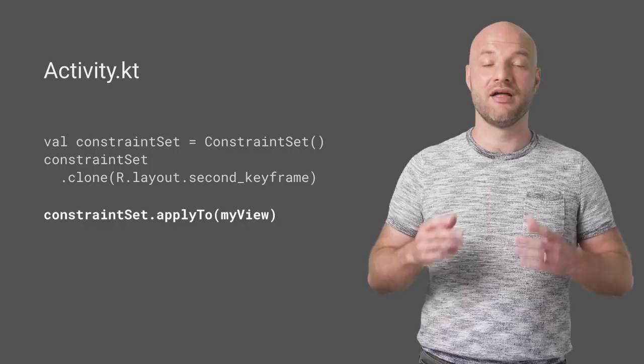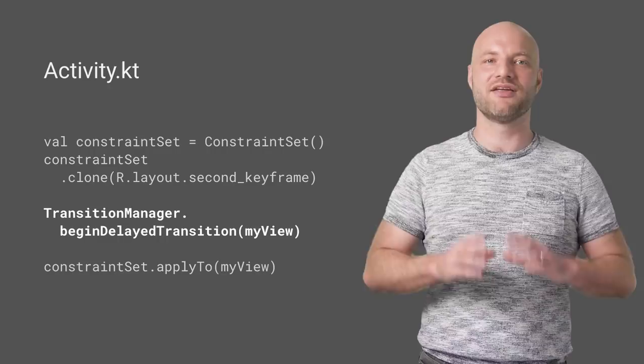To make it animate, let Transition Manager start a delayed transition. And that's it. You're ready to apply constraint set animations to your code.